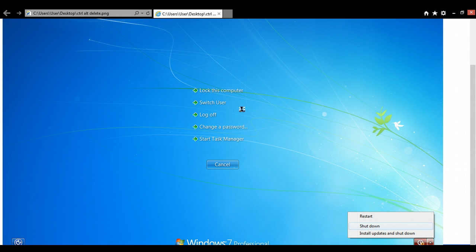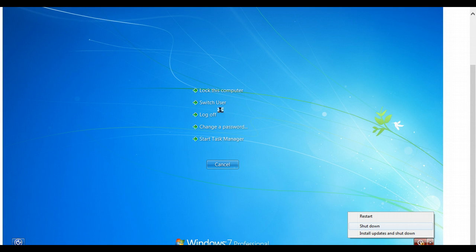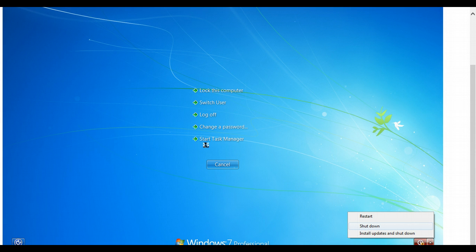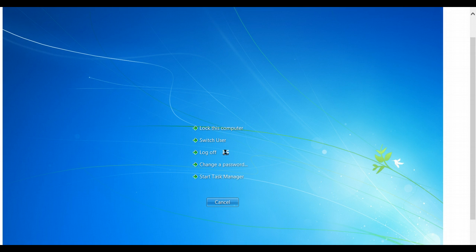So it looks like this. You get the option to lock your computer, switch user, or start task manager. Typically you won't be doing any of these options. What you want is to go straight to task manager.